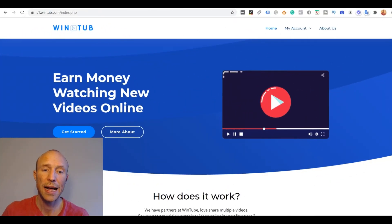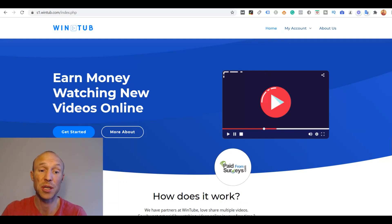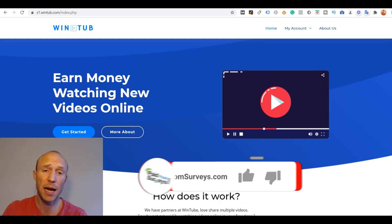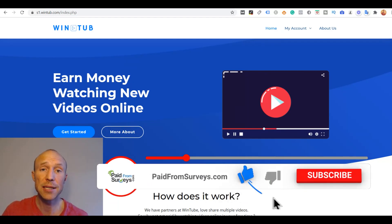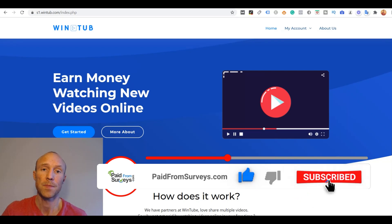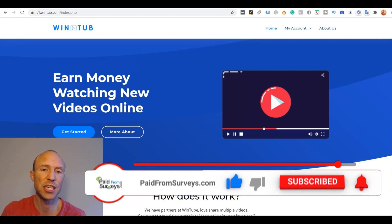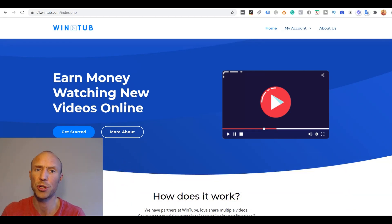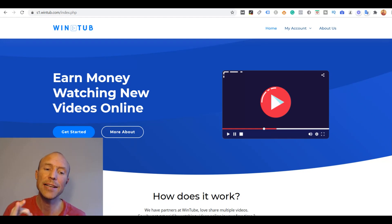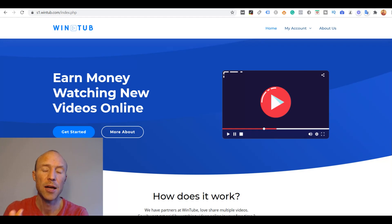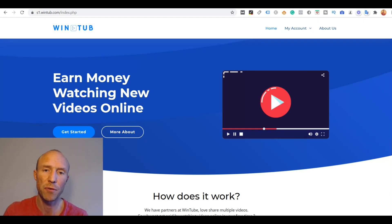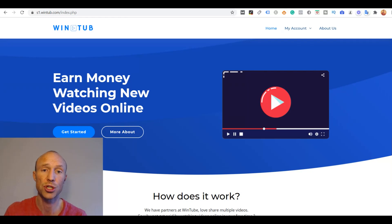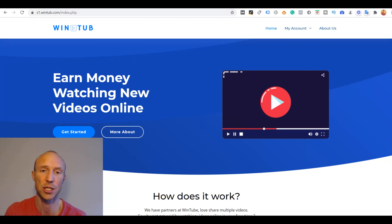Overall I understand why Wintube can seem so appealing at first because it seems like you get a very high reward for basically no effort. But whenever you see that online, whenever you see some claims where you can earn a lot of money without basically doing anything, you need to be suspicious. Because there definitely are sites that offer you to earn by watching videos but they will never offer you 50 cents just for watching one short video. That's just not sustainable for them. They would not be able to afford that because advertisers would never pay that much.